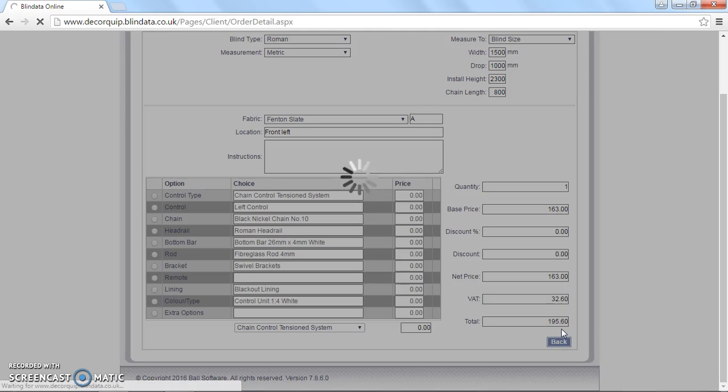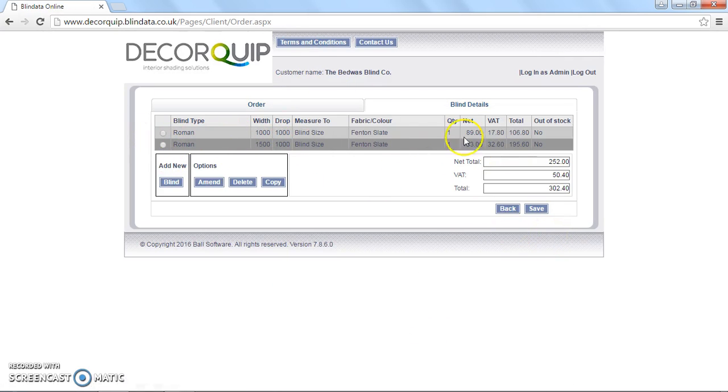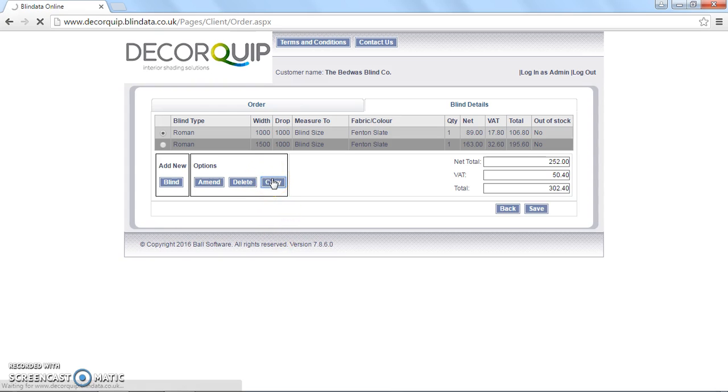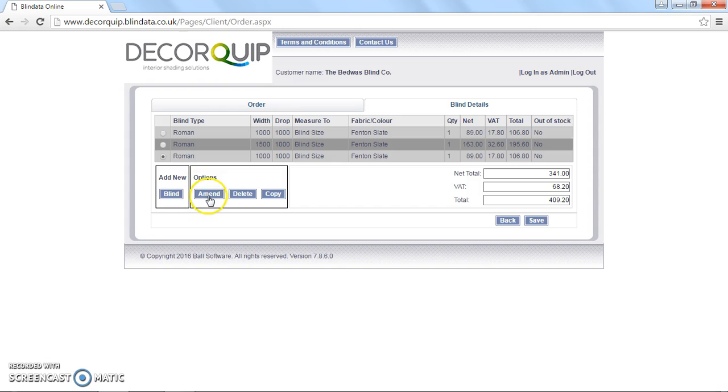One handy little tip that I'll show you in a minute, is that instead of adding a complete new blind like we've just done, we've now got that showing on this line here, we can select the first one, and just hit copy. This is just a bit of a shortcut, if you're only going to be changing the sizes. So we've now got another blind, a meter by a meter. We can now amend that blind by clicking the box there, hitting amend, and this will then load up the screen where you can configure the blind.